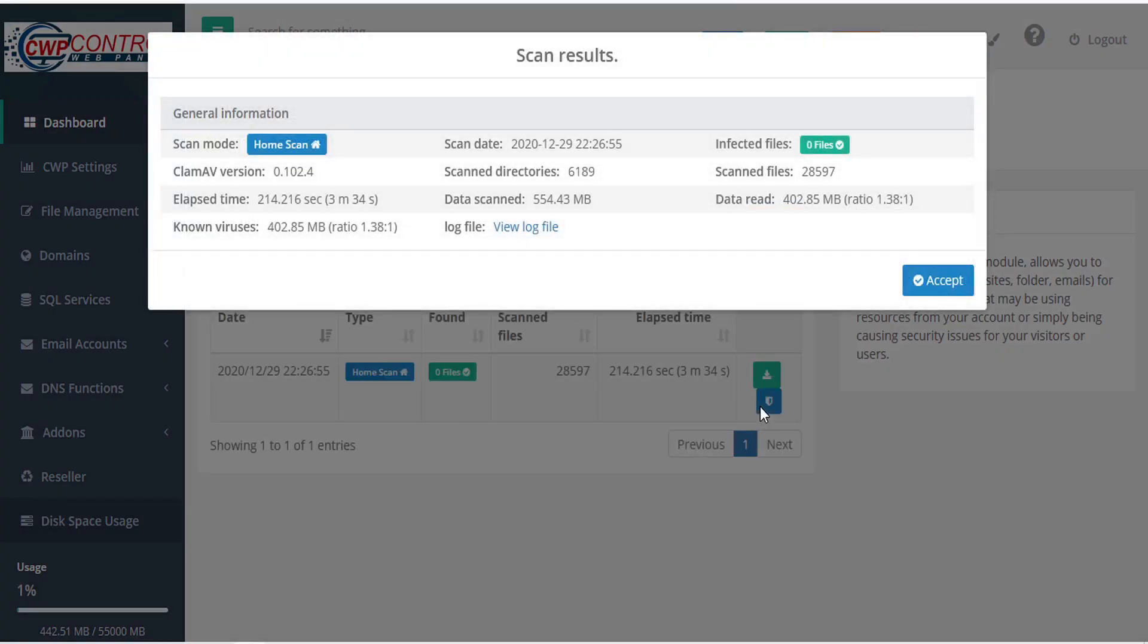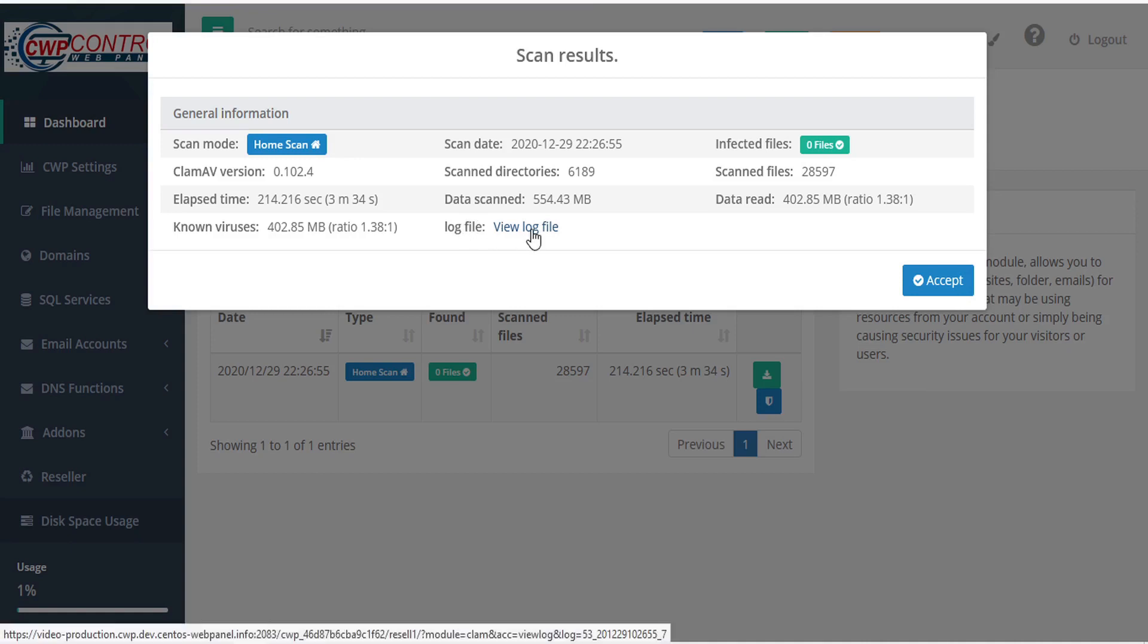The scan report includes details like the scan mode, the ClamAV version, the elapsed time, known viruses, scan date, scanned directories, data scanned, infected files, scanned files, data read, and the log file, which you can download to view.